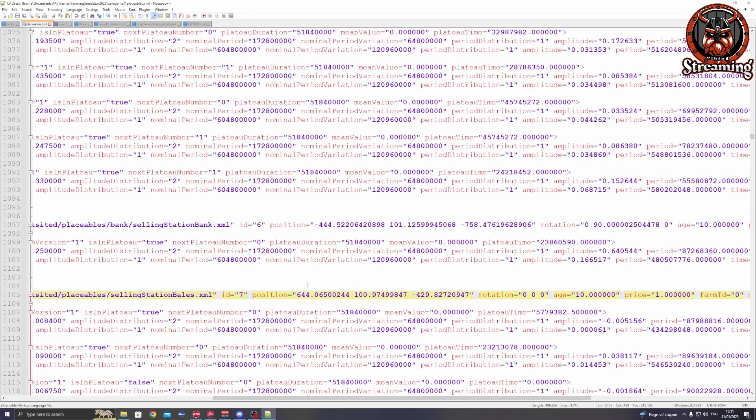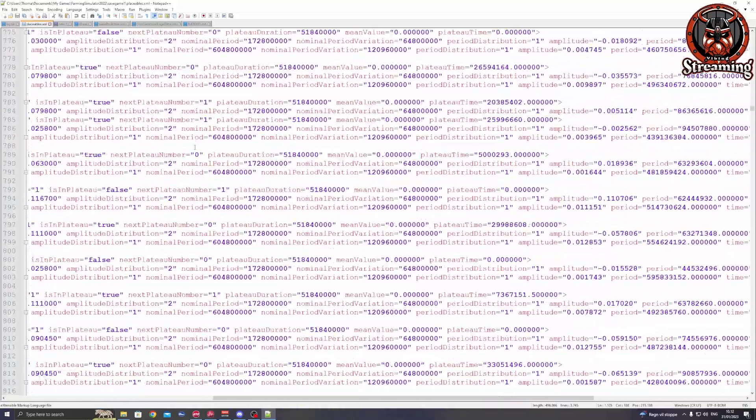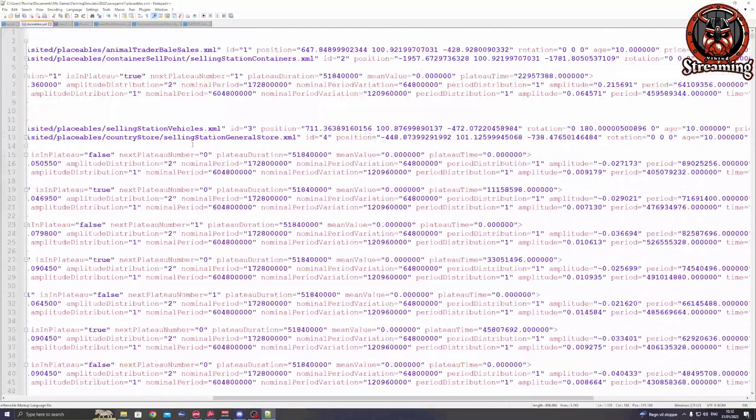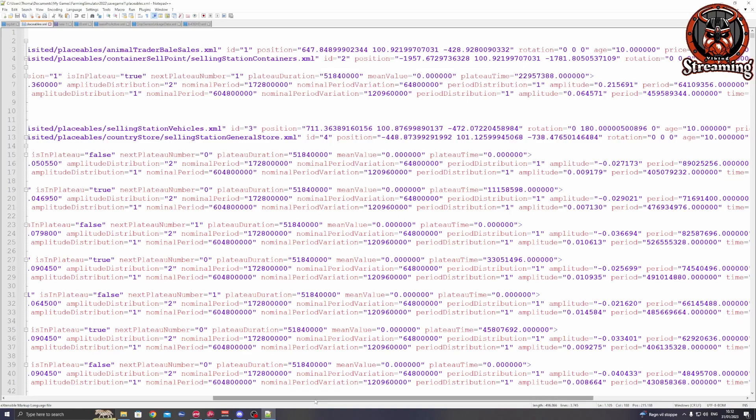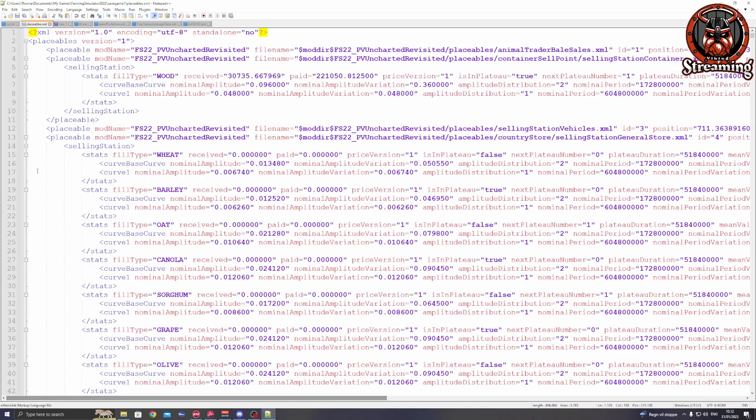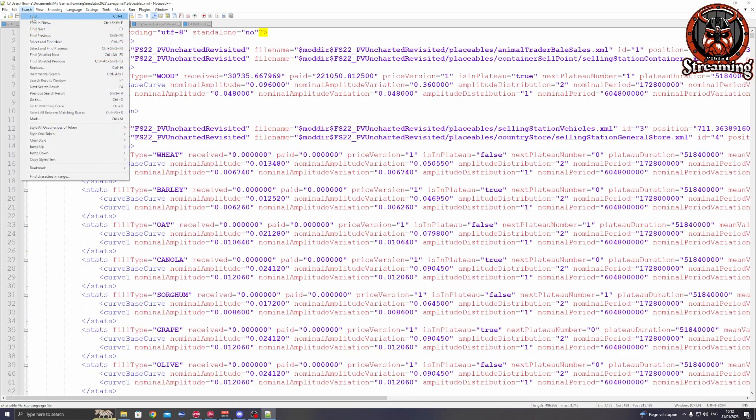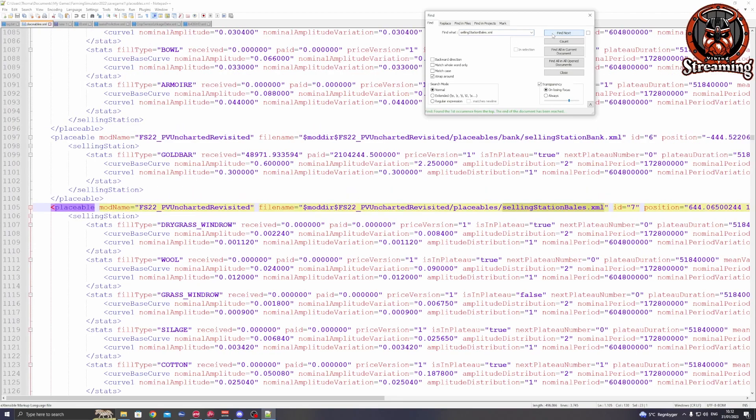Here we are at the very top. Click on search, click on find, and then type in sellingstationbails.xml. It will jump to the line where you have to do the edit.